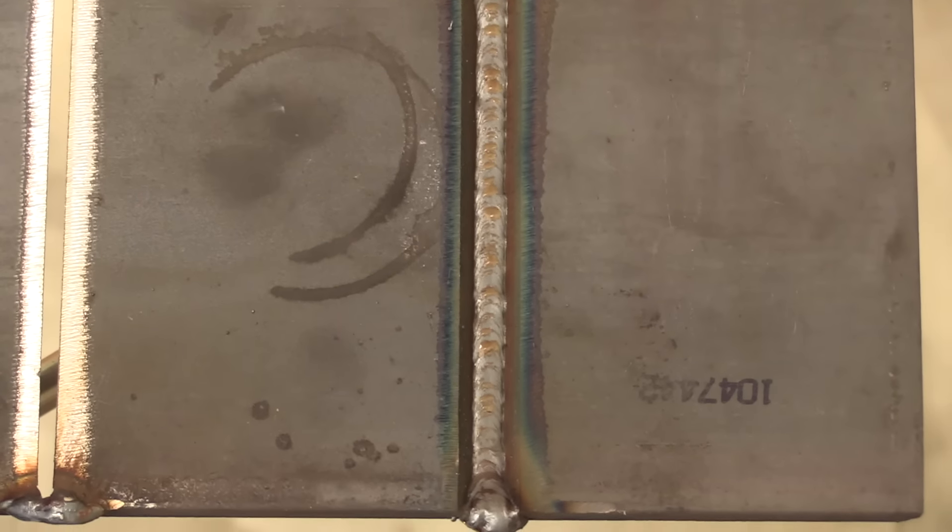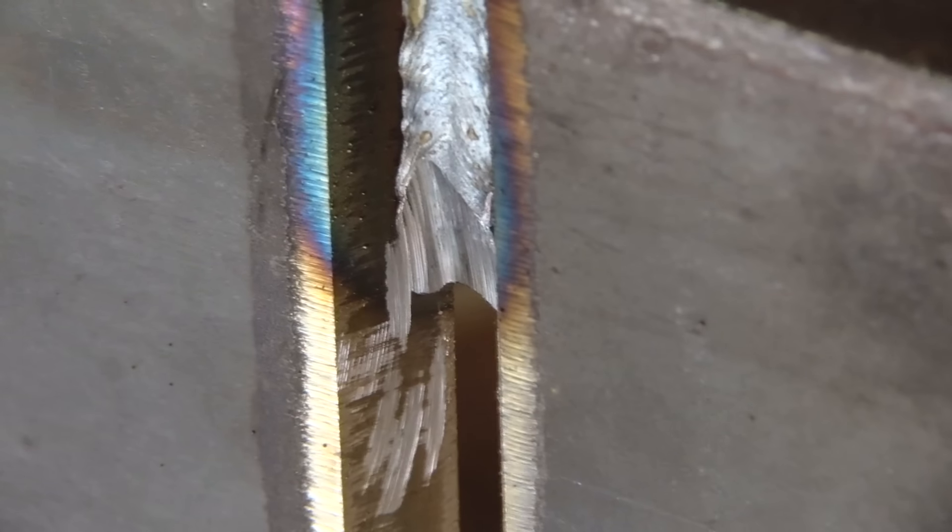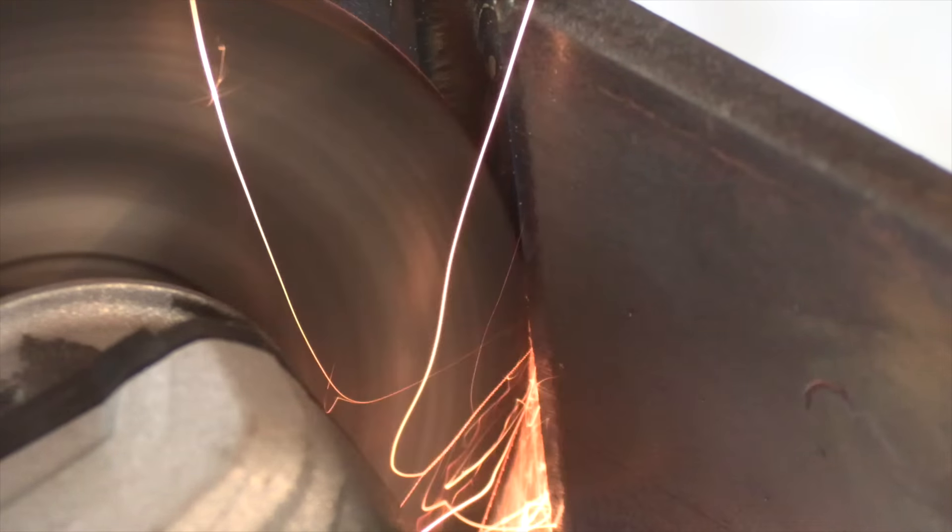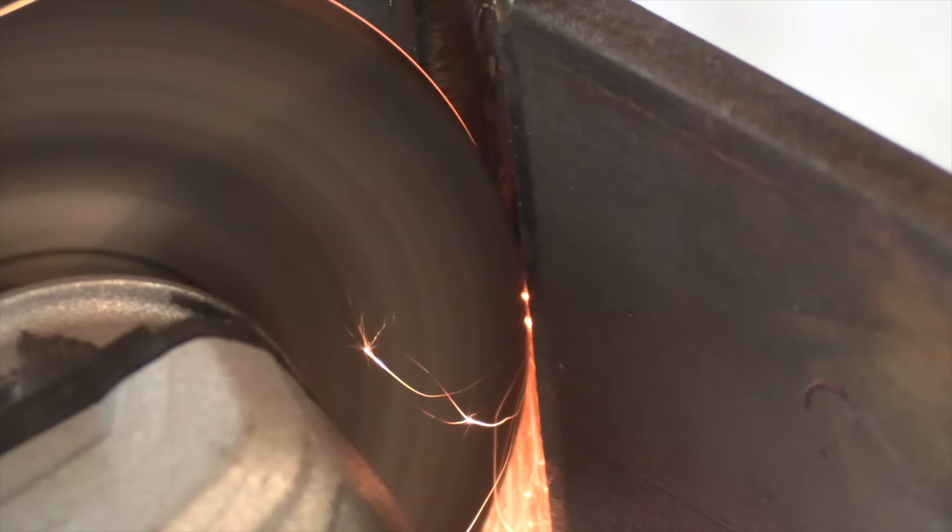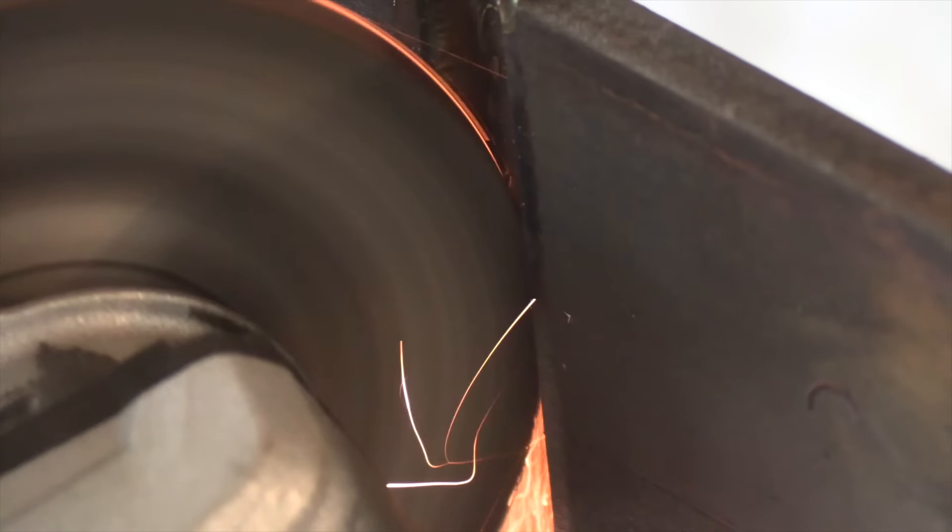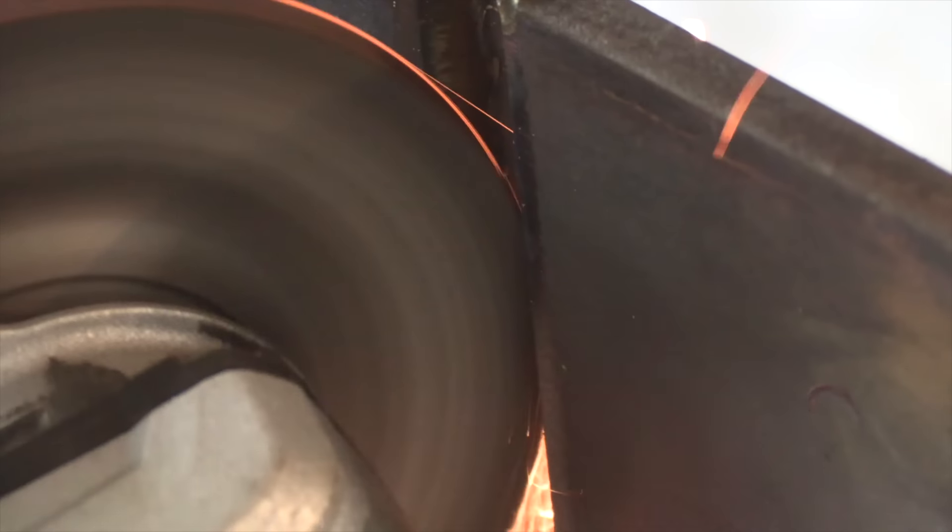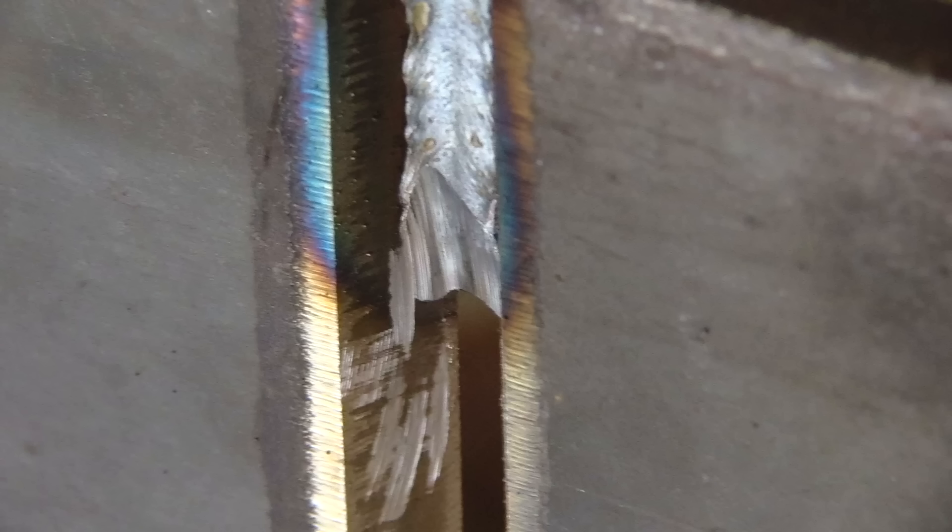Now before we do the second pass, let's talk about restarts because sometimes you just have to stop. Something happens, you step on your MIG gun or something. And when you stop with a MIG root downhill or uphill, either one, usually it leaves a little fish eye. And you need to taper it back and grind it down at least tapered this far.